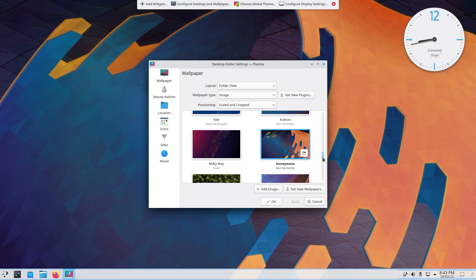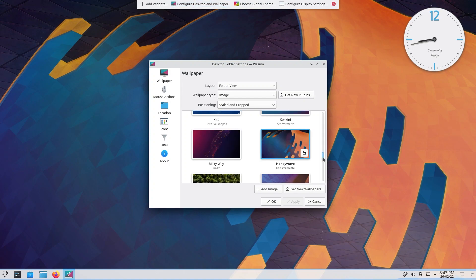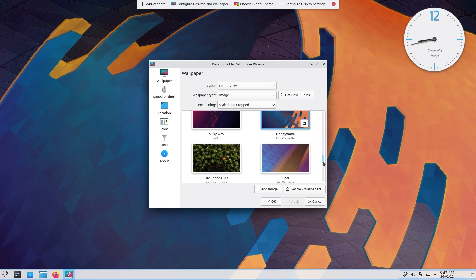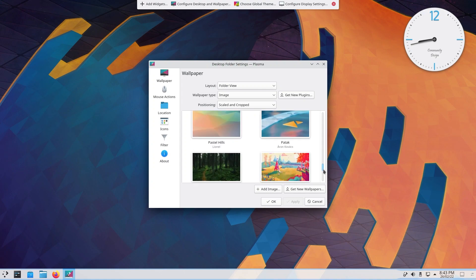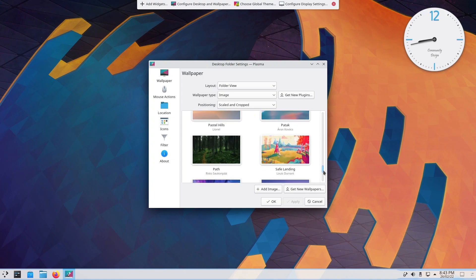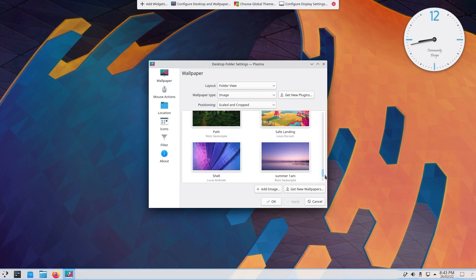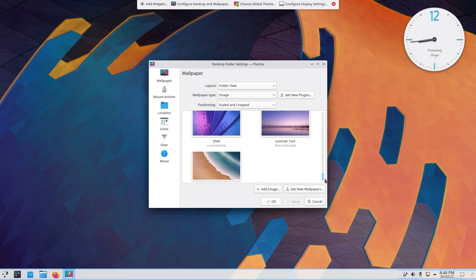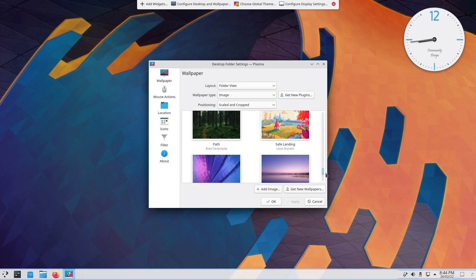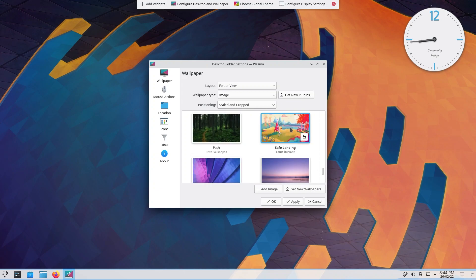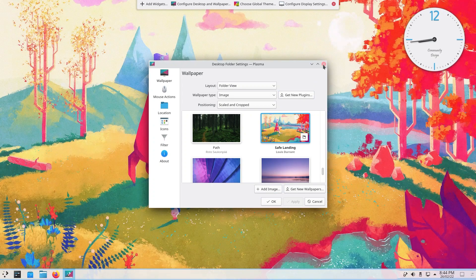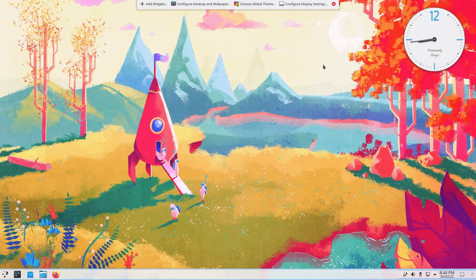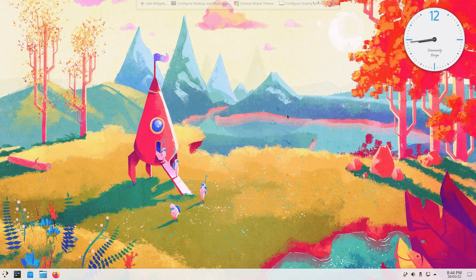You have a ton of beautiful collections. Let's see which one we want to go with. It's difficult. Let's go with Safe Landing. Apply. Oh yeah, this looks amazing. Maybe a bit too vibrant for my taste, but anyway.